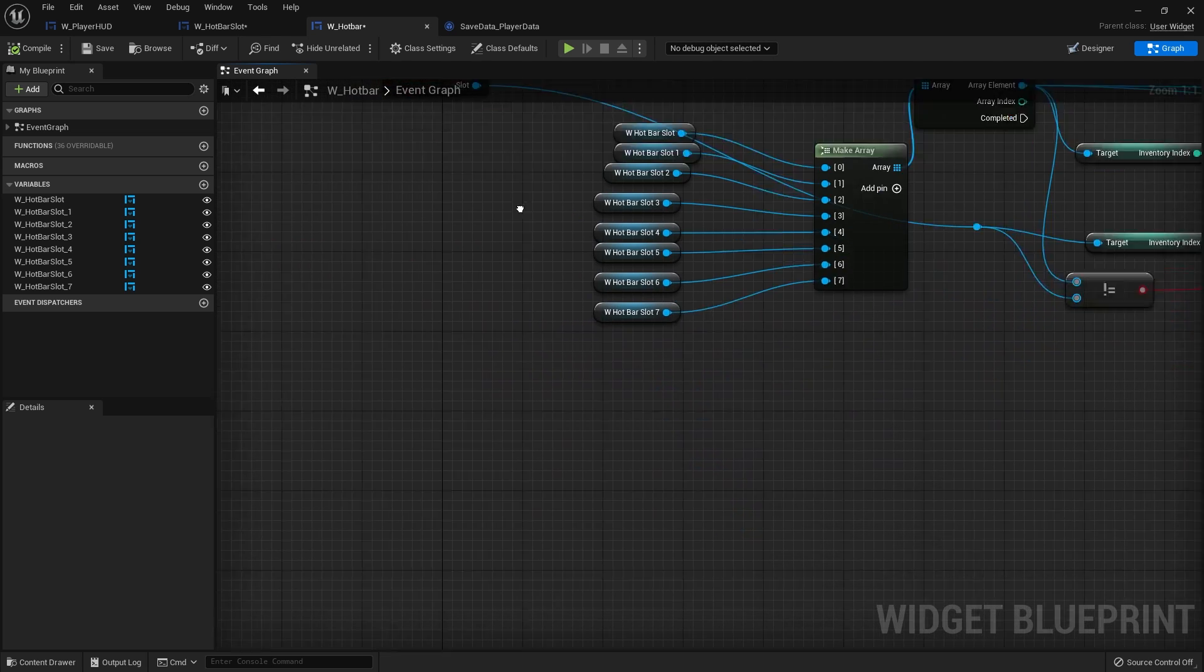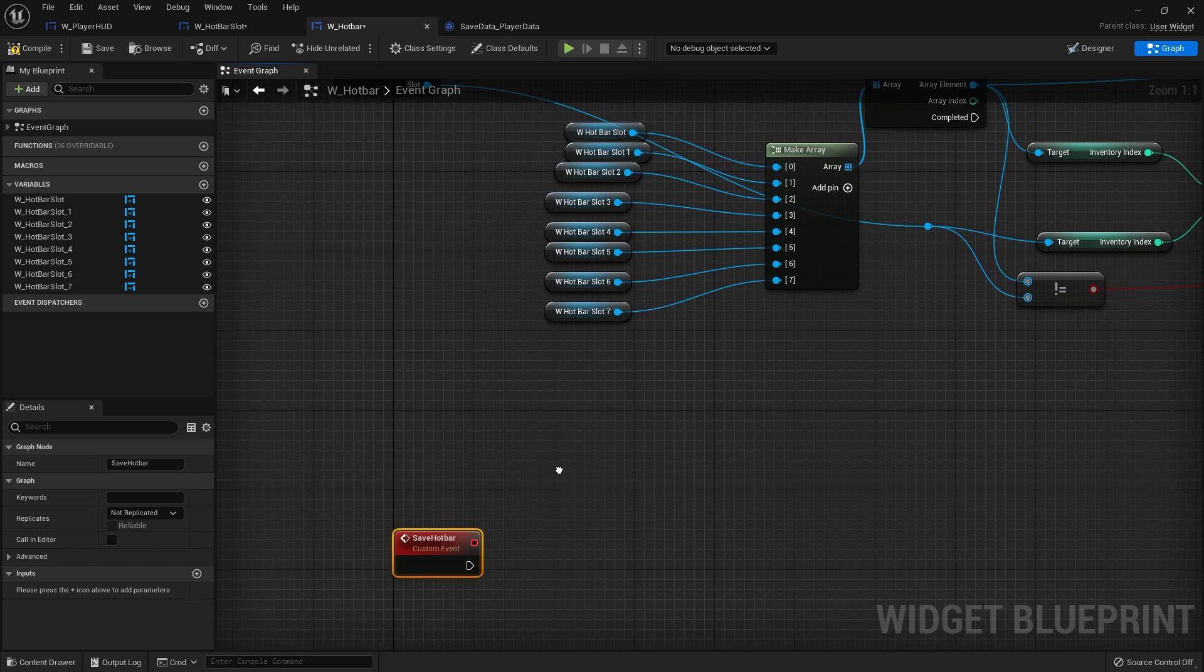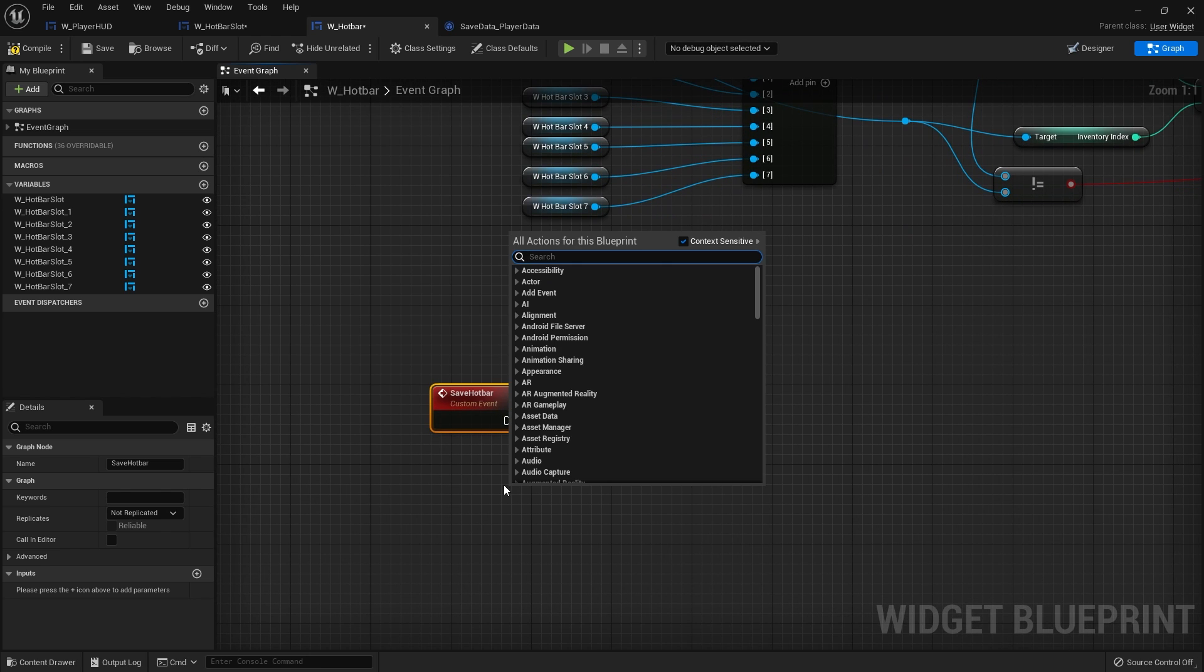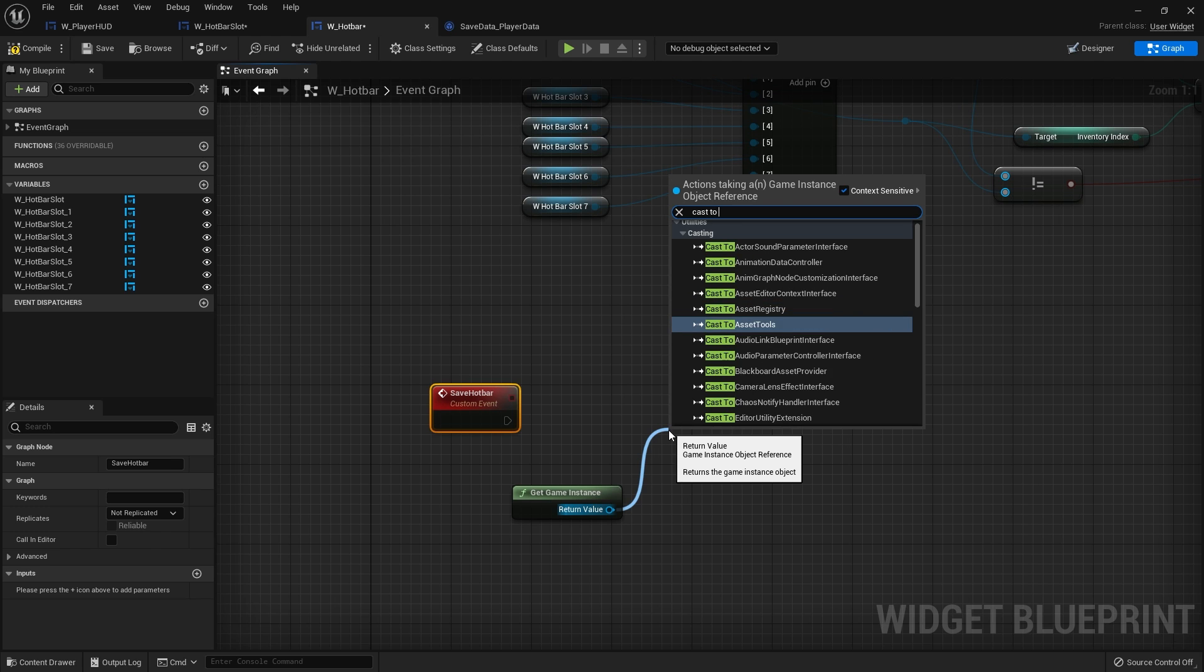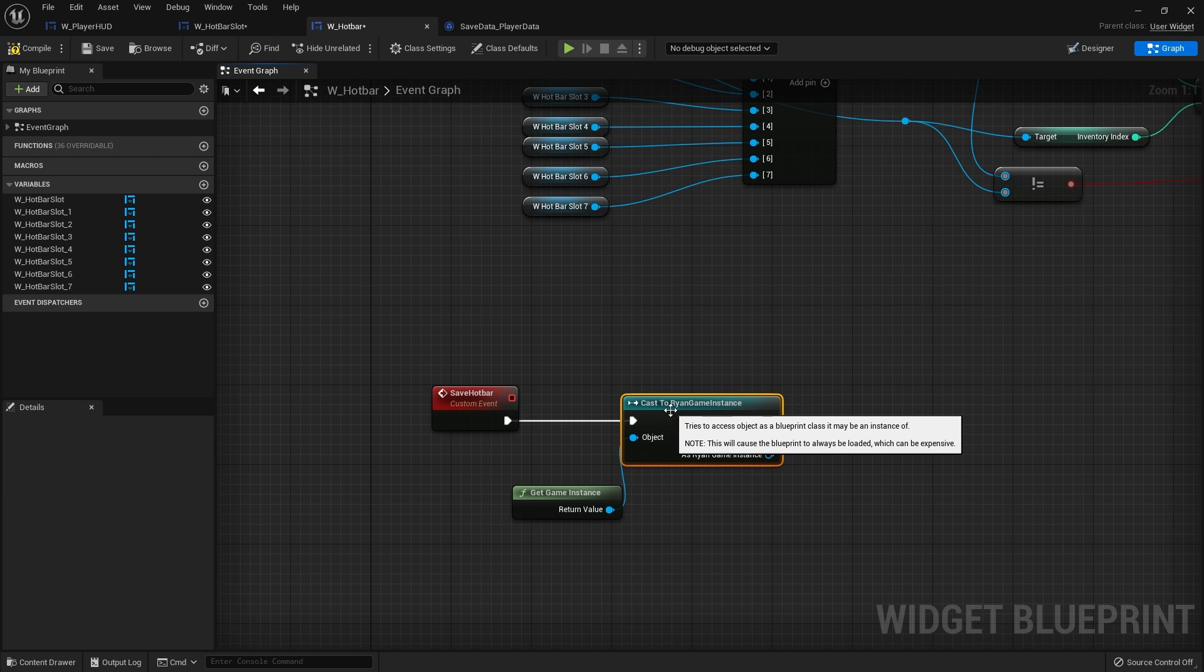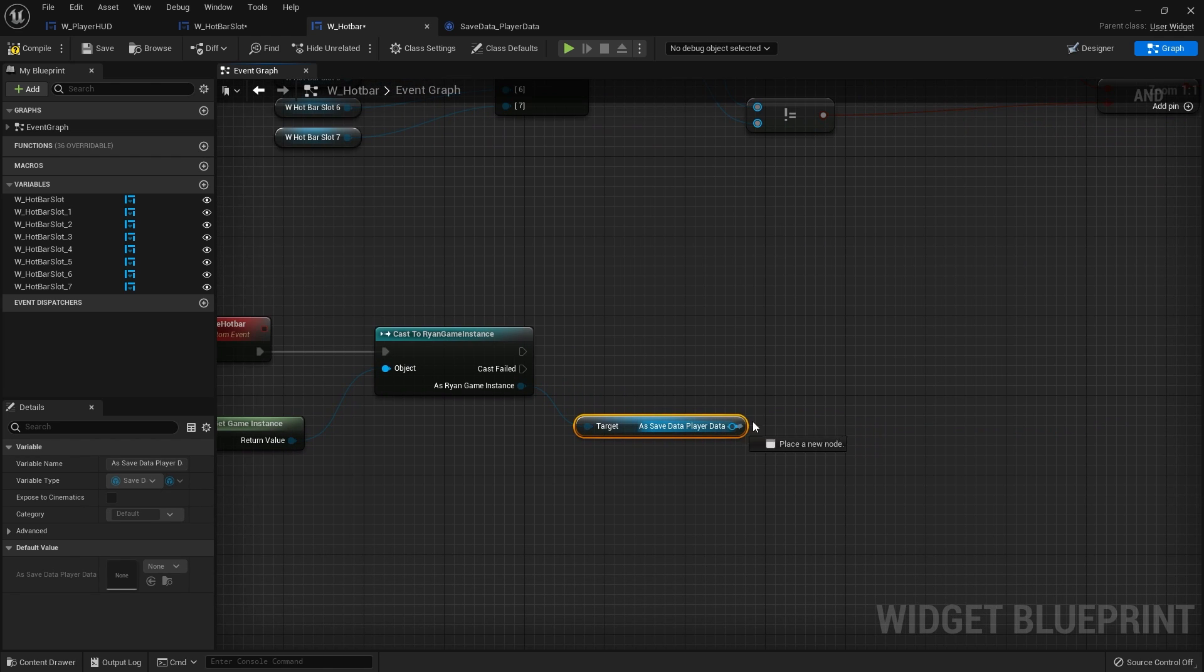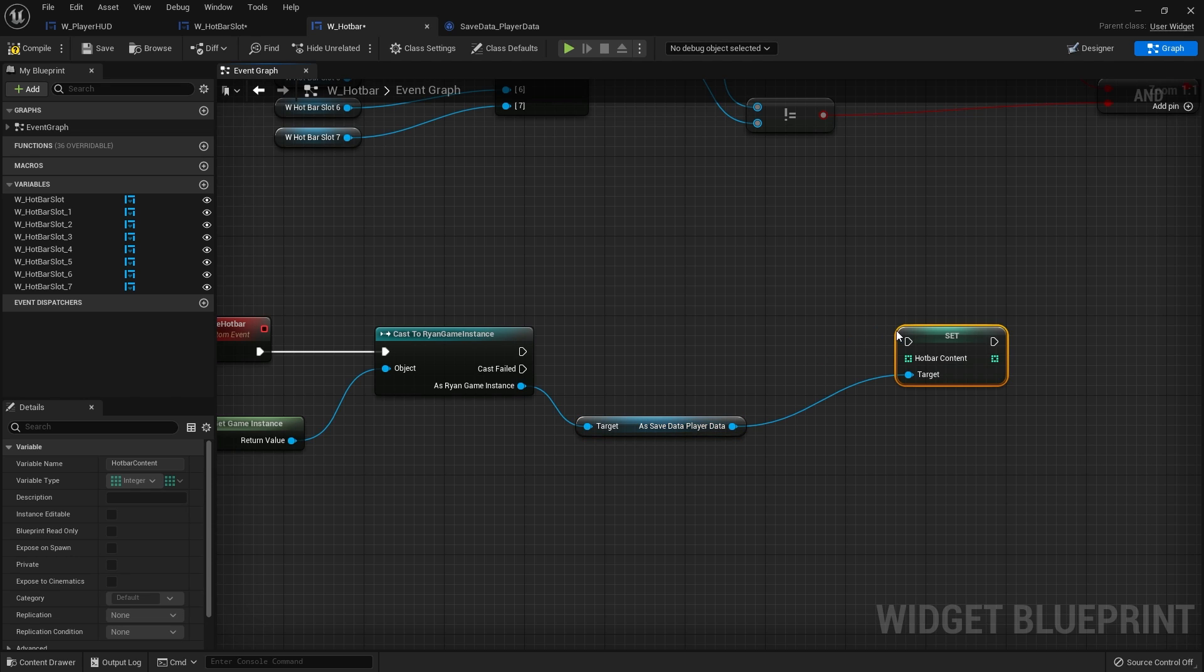So what I want to do is I'm going to make a custom event or function event save hotbar. It'll be very similar to what we've done with the inventory stuff. Essentially you want to get hold of the save data. So I'm going to get game instance, and from there we're going to cast to our game instance to get our save file. So get save data player data, and then from there I can do set hotbar content.